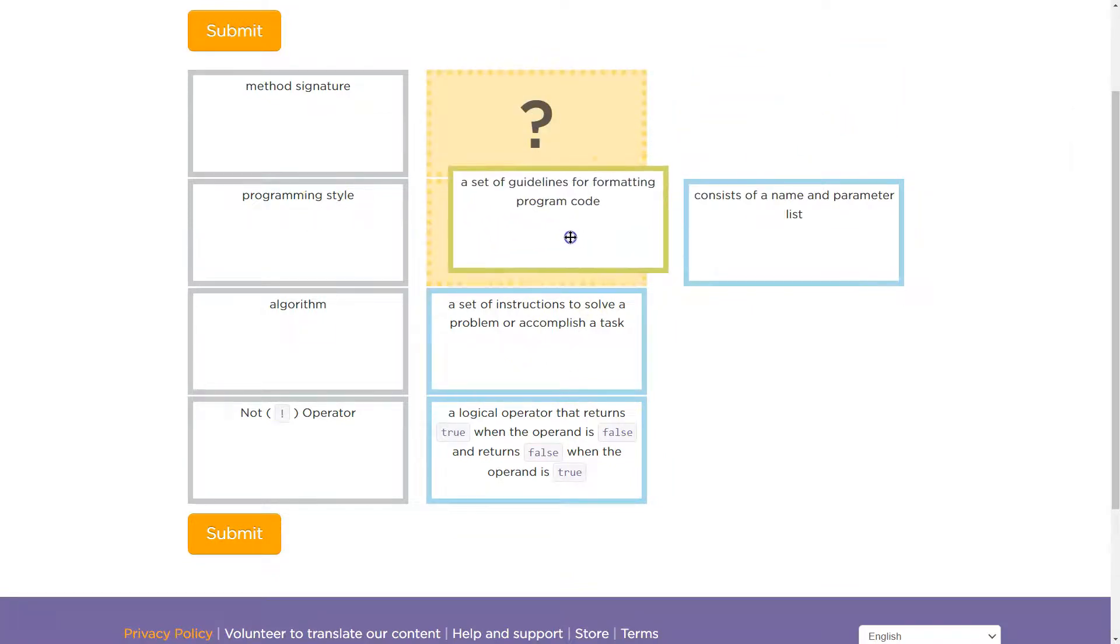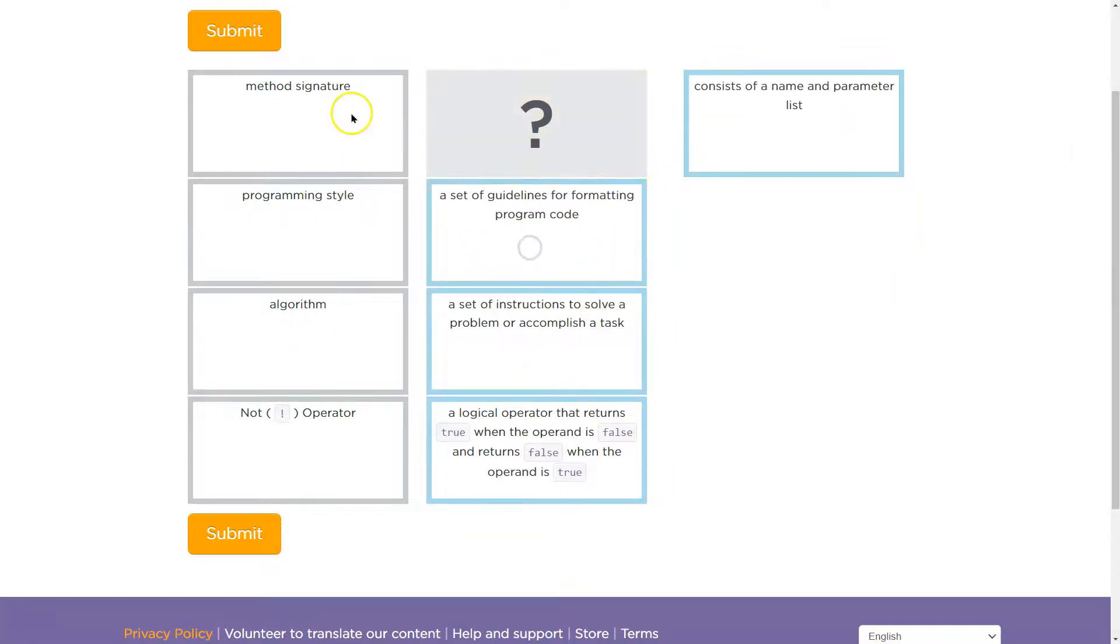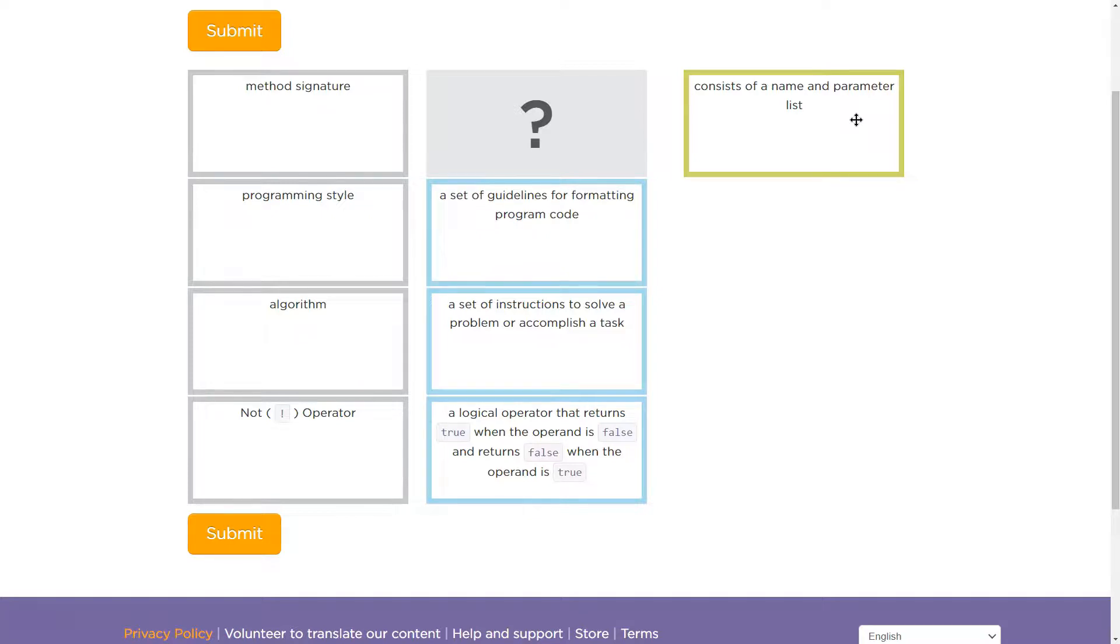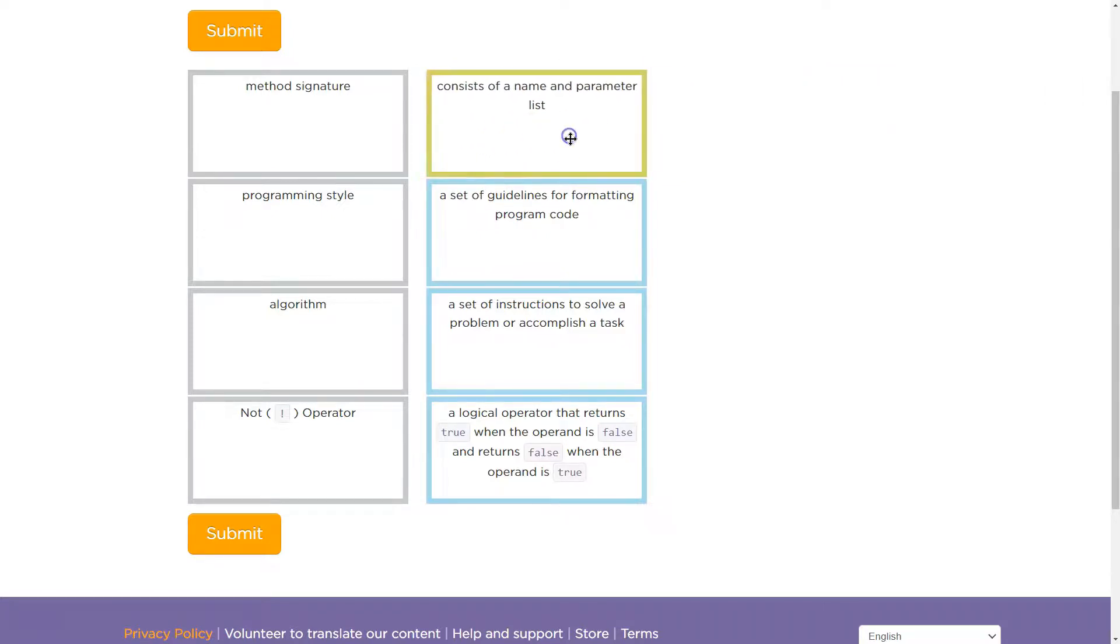Programming style, set of guidelines for formatting your code. Now, method signature by process of elimination consists of the name and the parameter list. So the name of the method and the parameter list. Of course, we could always double check this.